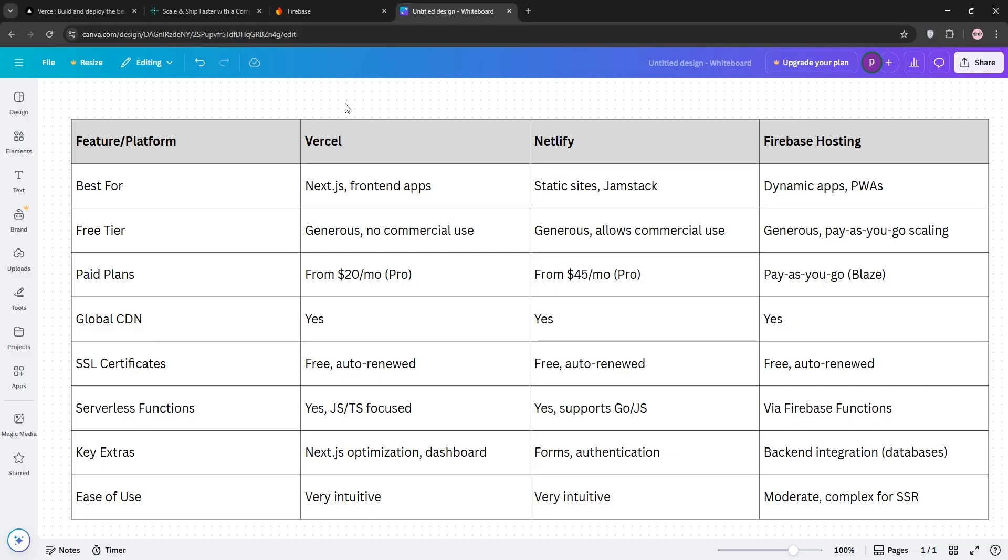Firebase is best for dynamic apps with backend needs, but its setup can feel clunky compared to Versal or Netlify.